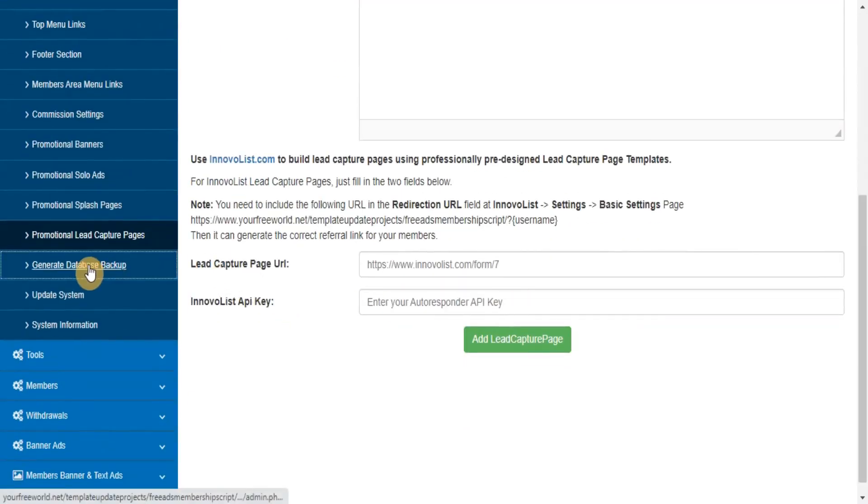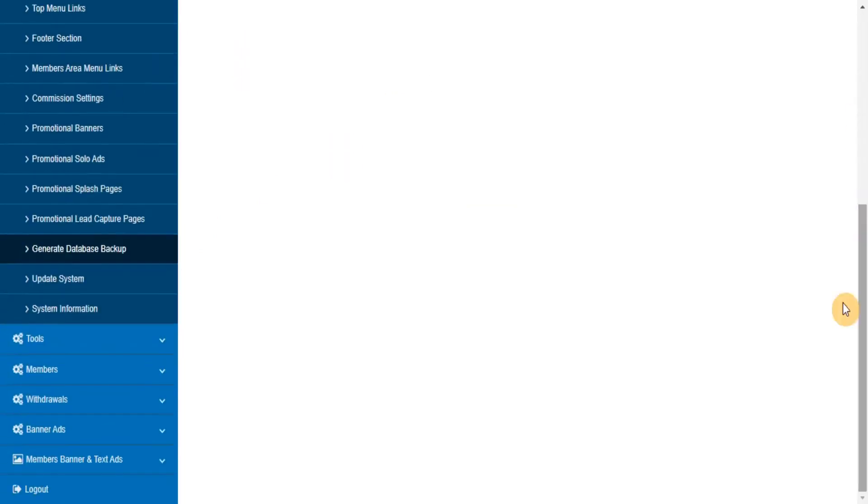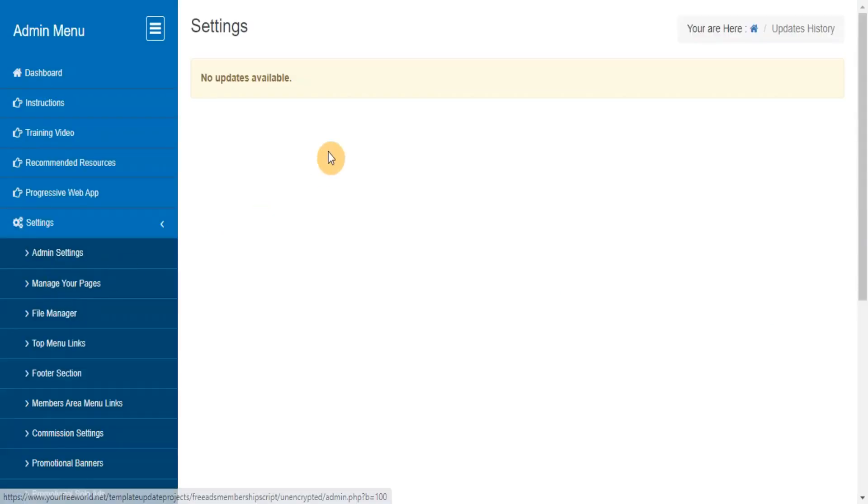Generate Database Backup. This section will let you take database backup from admin area itself. Update System: here you can find the list of updates that are available for your system.